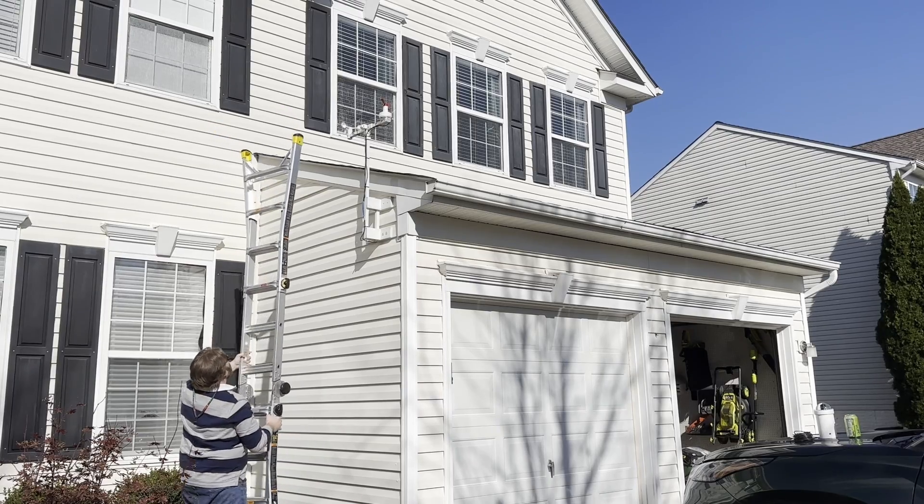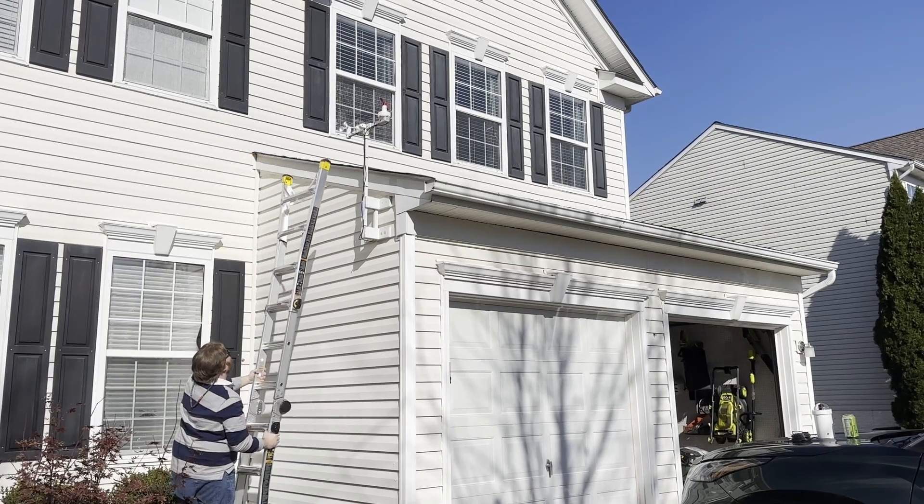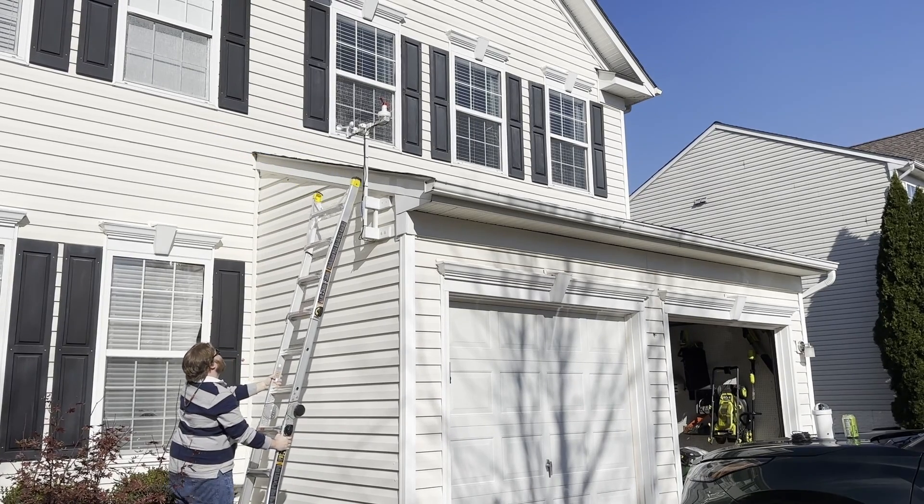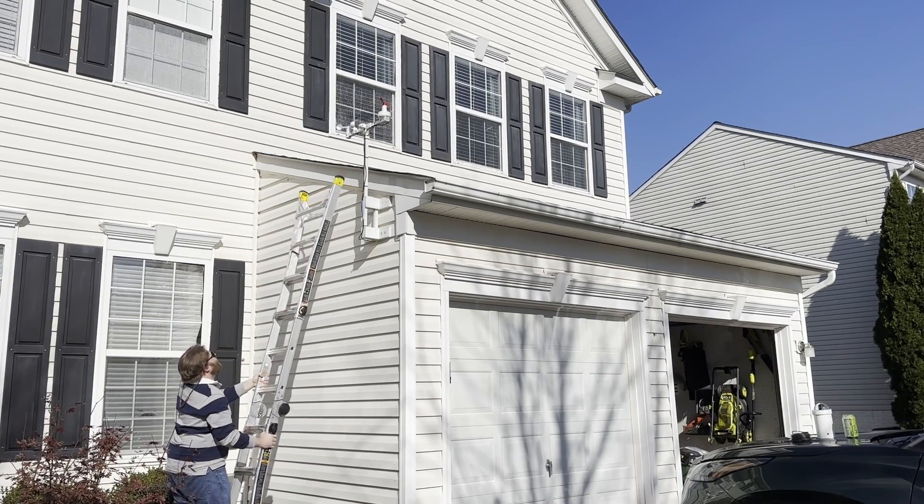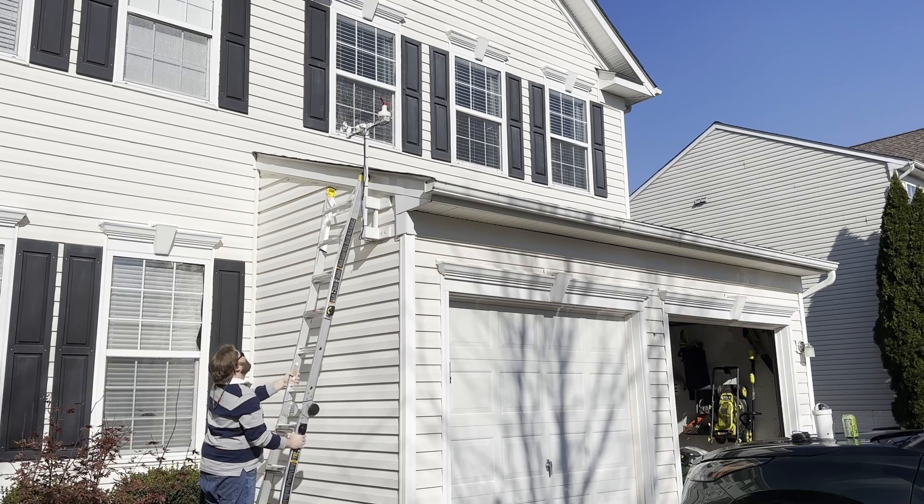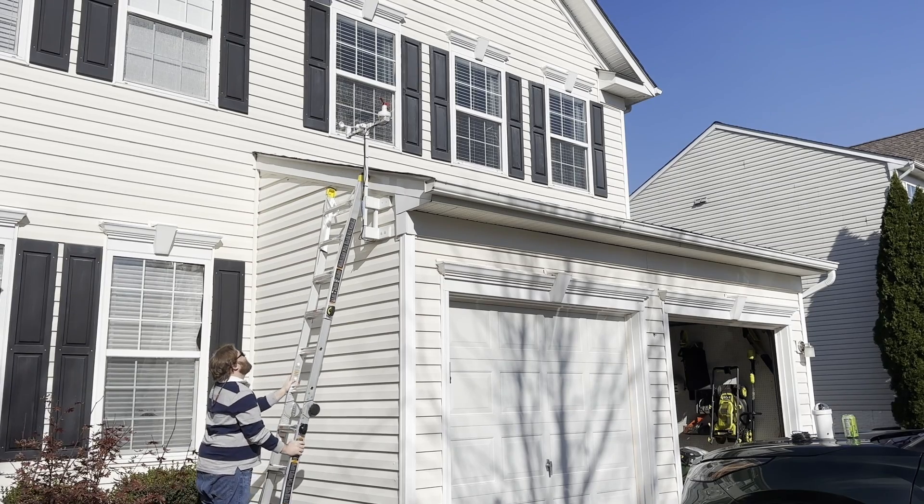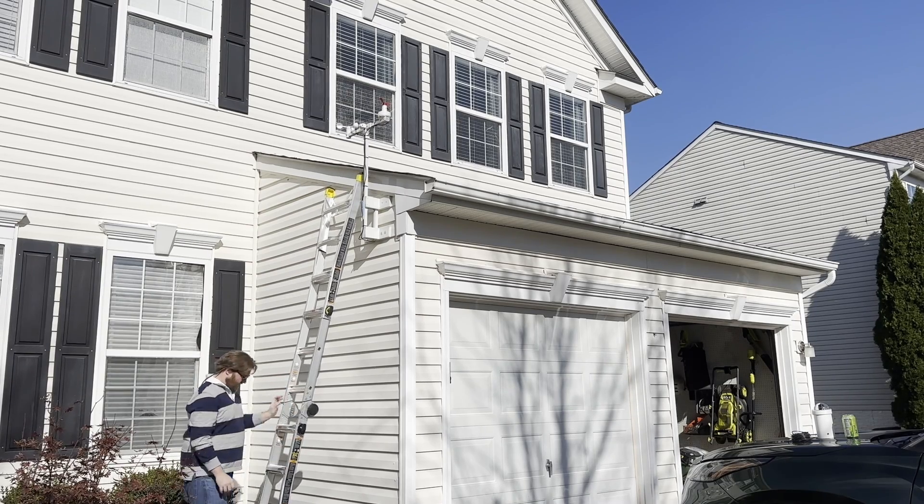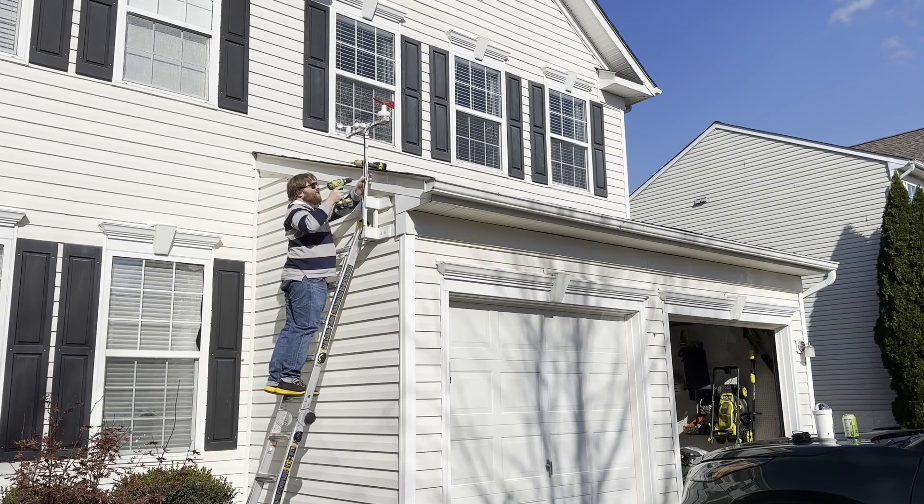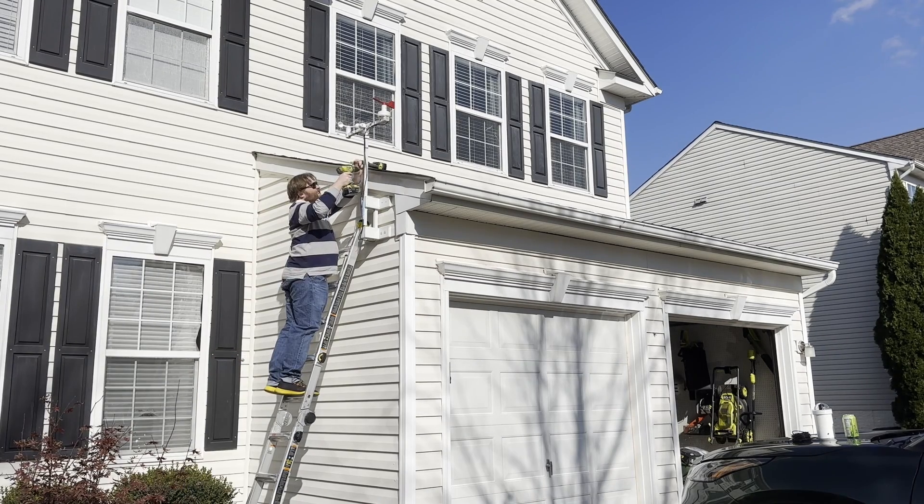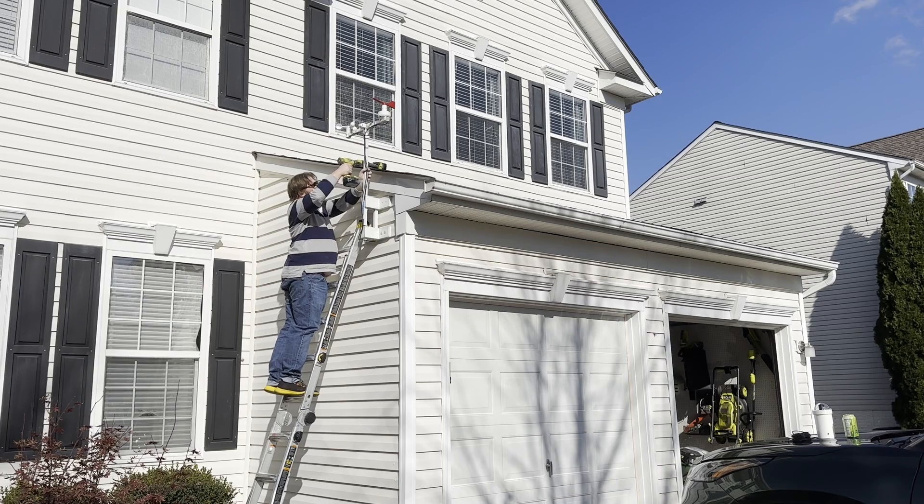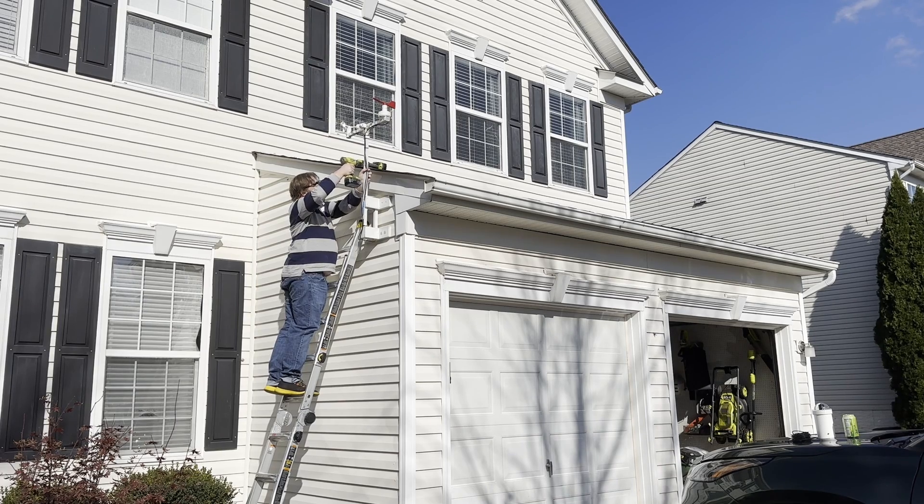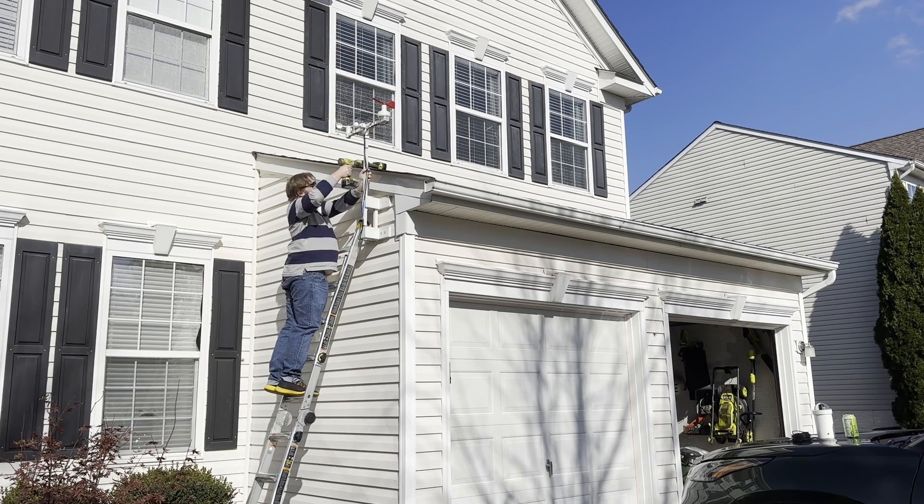With the assembly complete, it was time for installation. I chose to install my camera on a structure I had previously built for a weather station. This location provided a relatively unobstructed view of the sky and easy access to get the power cord inside to a GFCI outlet.